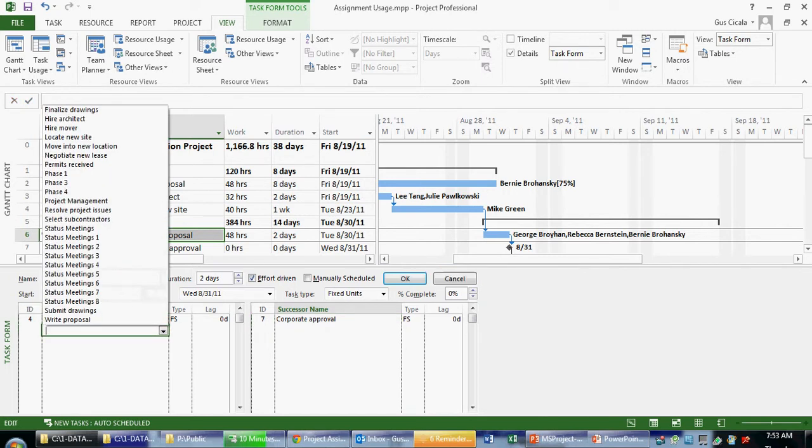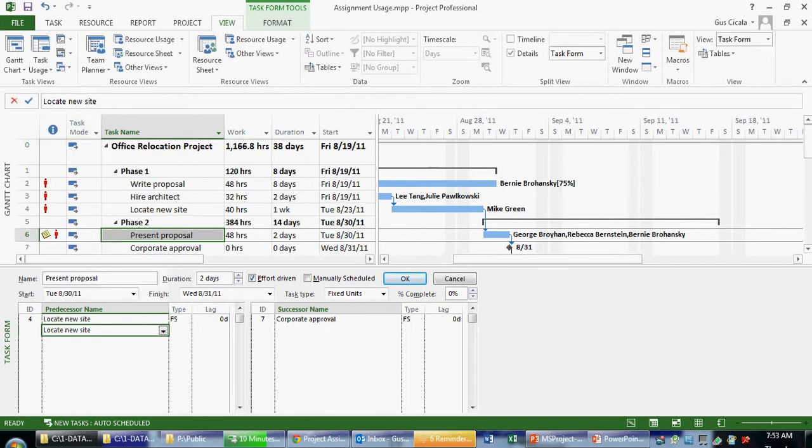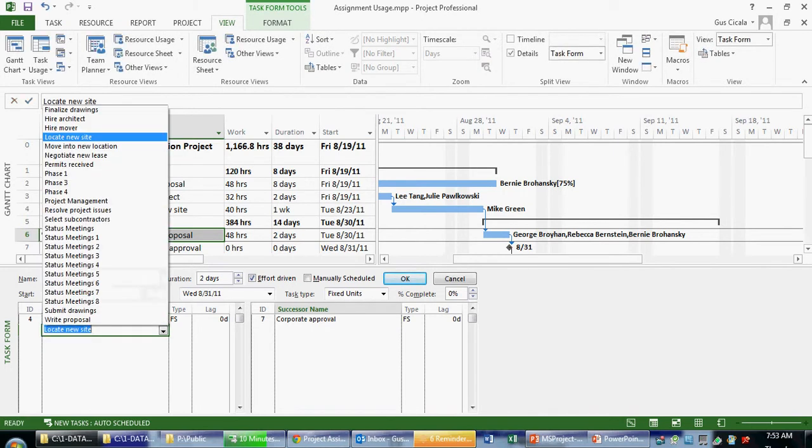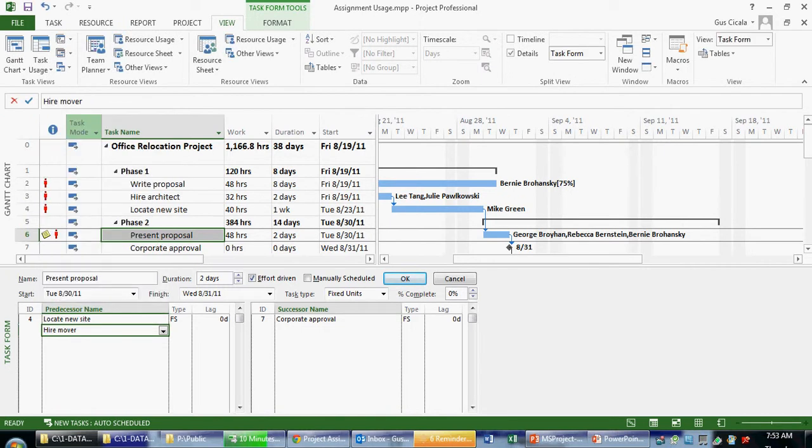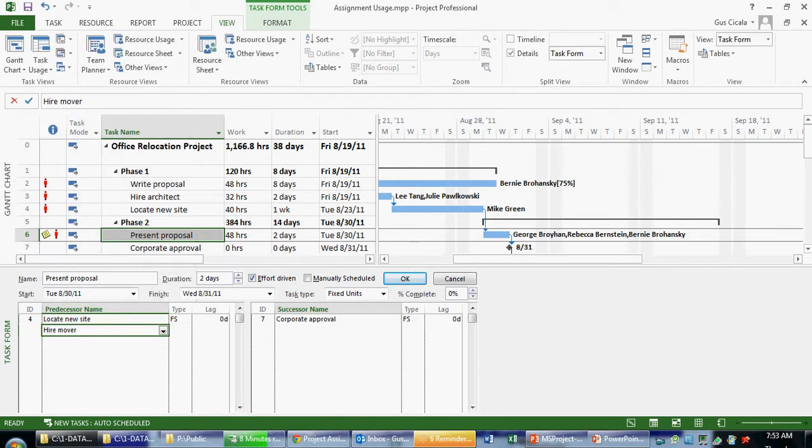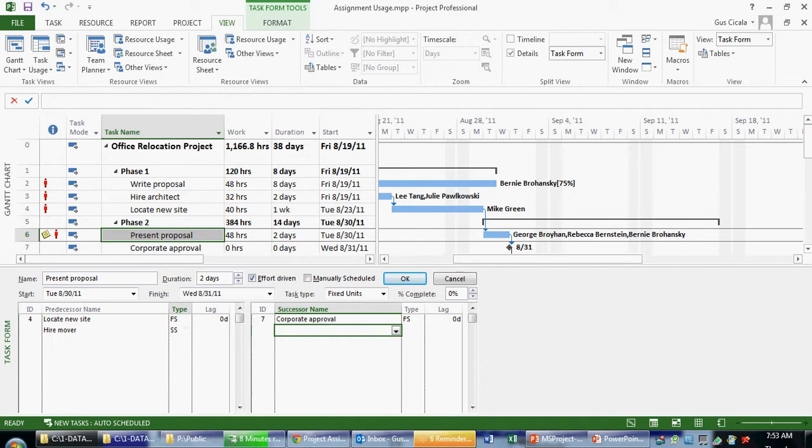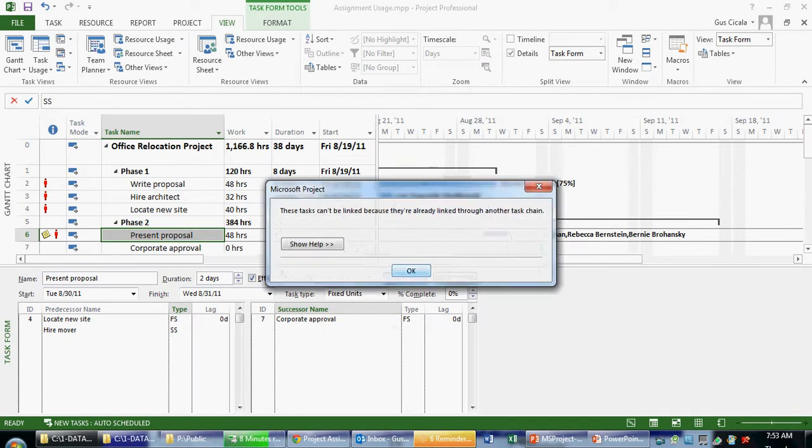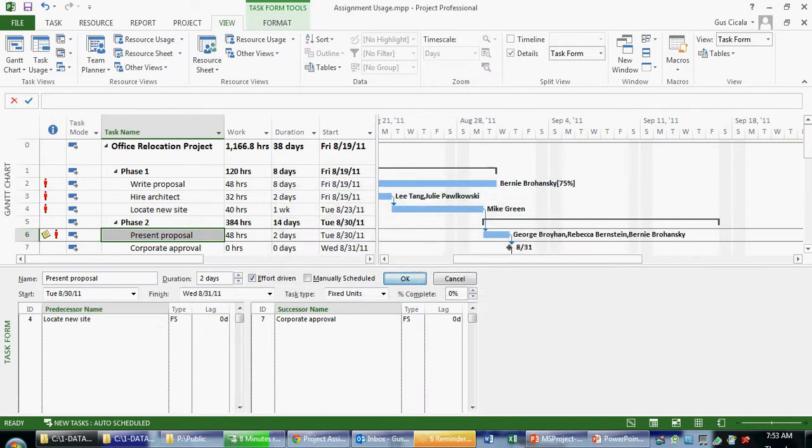I can use this view to actually add information. So if I wanted to add a new predecessor, I could. In this case, it's the same one, which is not a good idea. So if I need to hire a mover and locate a new site, I can manipulate the types. Finish to finish, finish to start, start to finish, start to start. Same thing with the successors. When I click OK, that information gets applied. In this case, that's not a valid link. So I'm going to get rid of that.